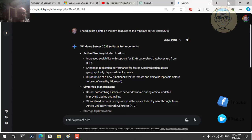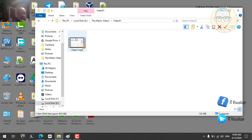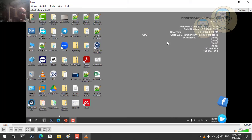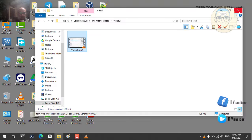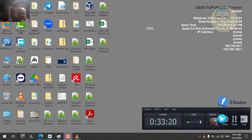Let's begin our journey and install Windows Server 2025. To get this version, you need to go to the Windows Insider website and subscribe using your Outlook or Microsoft email account. After subscribing to the Windows Insider program, you can download the Windows Server 2025 preview edition. We have 33 minutes remaining, so let's begin the lab.